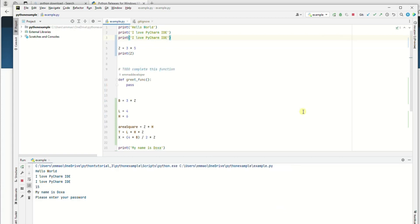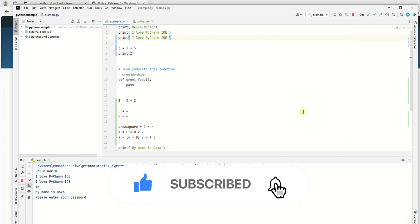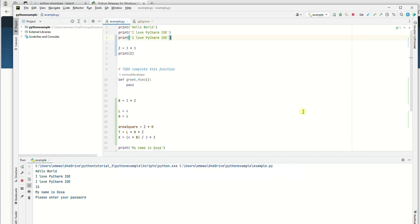To recap: in this video I've shown you how to download and install Python 3.12.1, how to run your first program using the Python IDLE, and how to switch your Python interpreter from an existing one to the newly installed interpreter. I hope you find this video useful — please subscribe and hit the notification icon so you'll be notified when new videos are up. Thank you, bye!